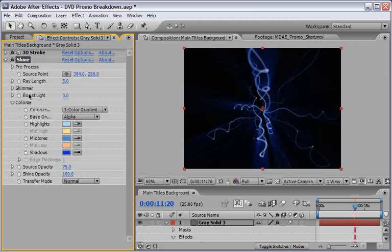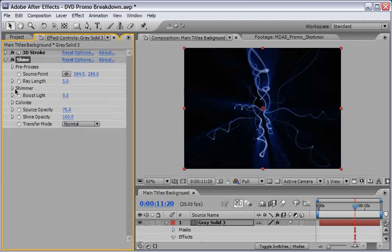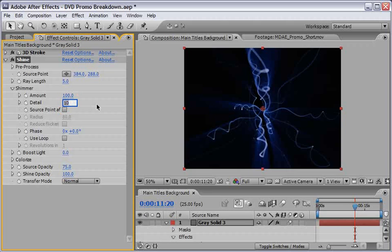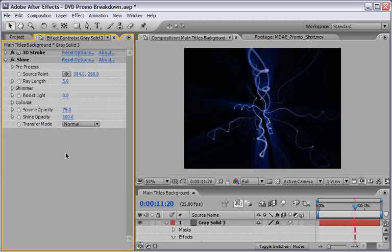And I also like the volumetric lights of shine. So I will drill down the shimmer effect and change the amount from 0 to 100. And let's add a few more details by adding a higher number here to 25.